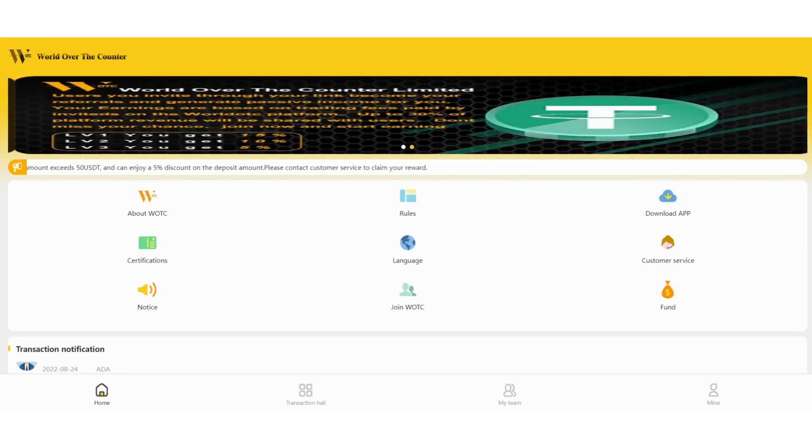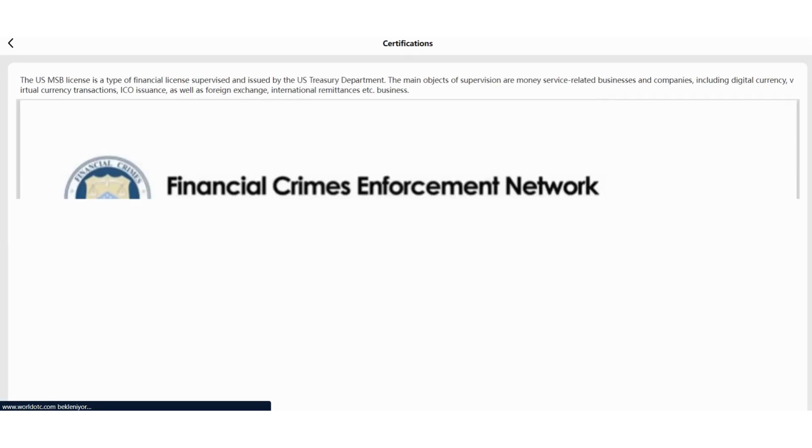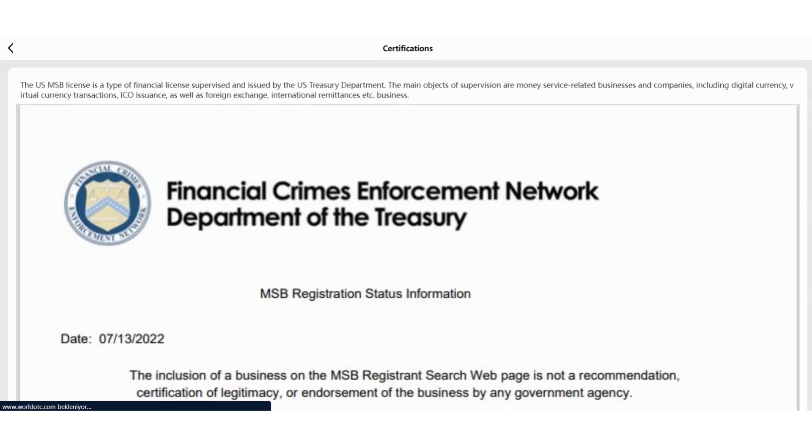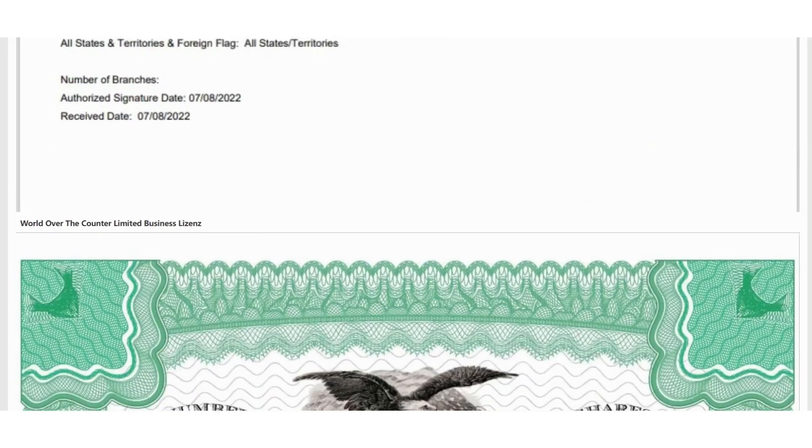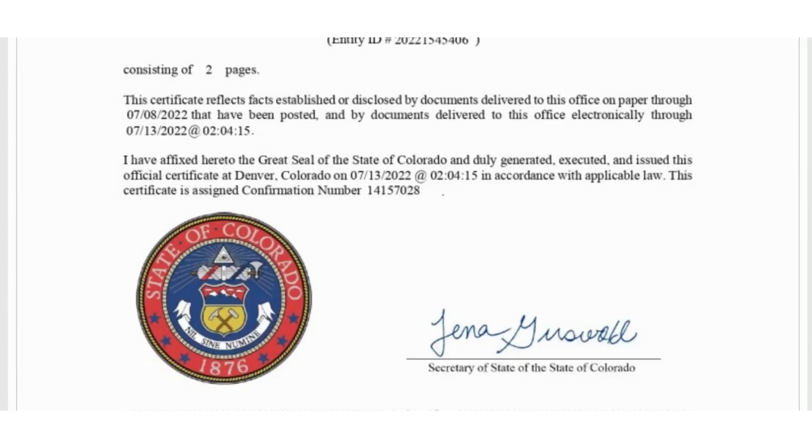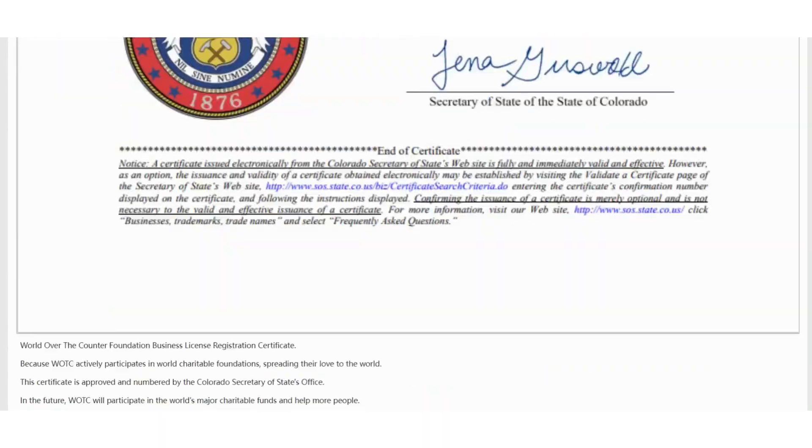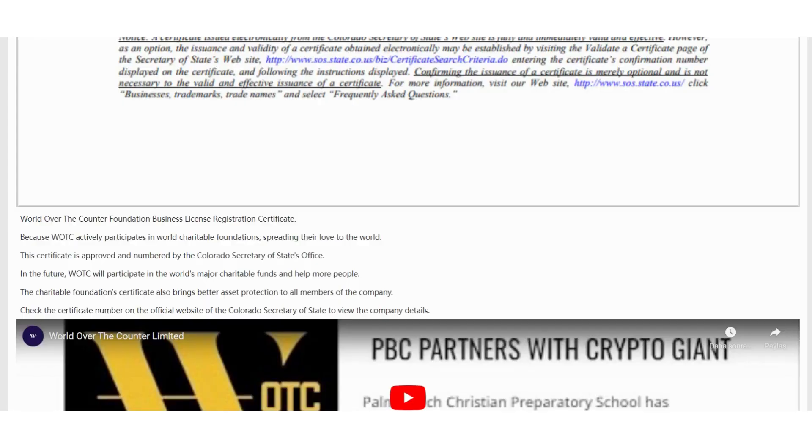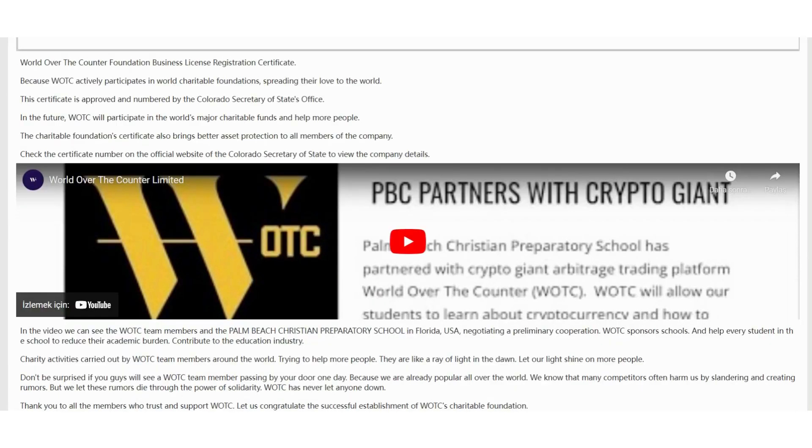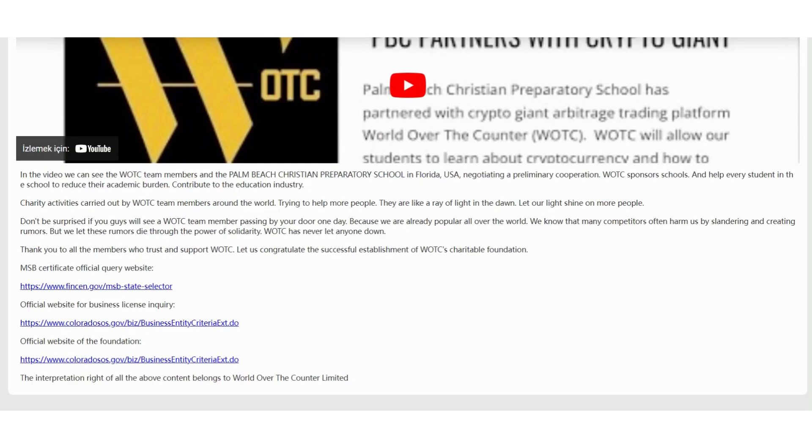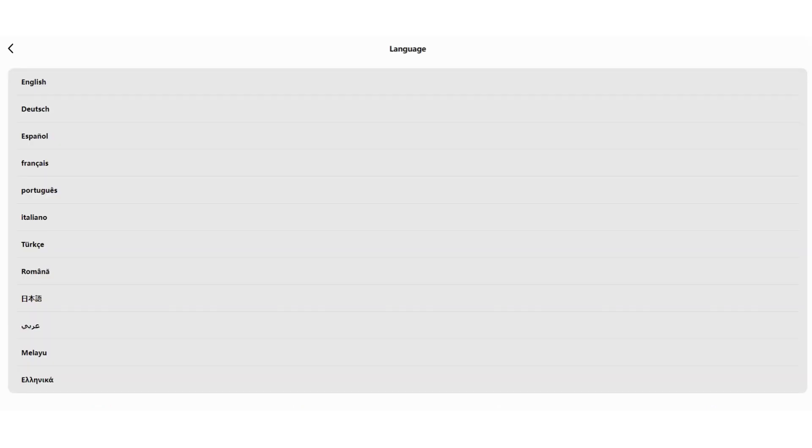By the way, you can download the application here and you can check their certificate. It's very reliable. As I said, you can invest with confidence in this platform. There are a lot of white papers in this section and you can watch the video. Language section here. You can choose your language. There are a lot of options.